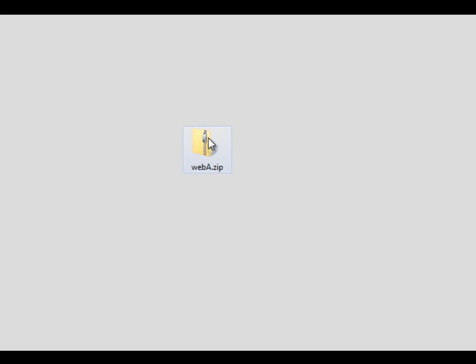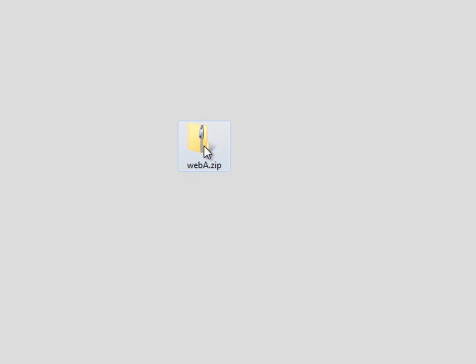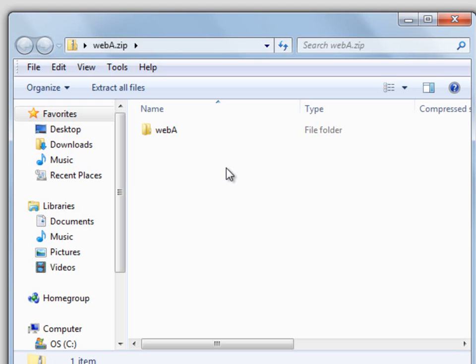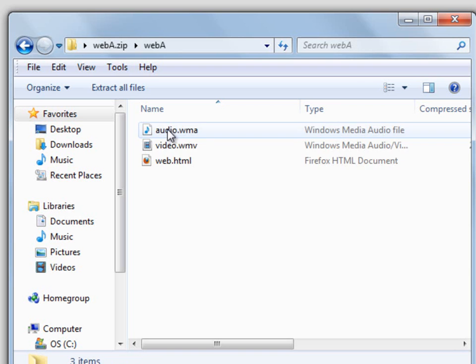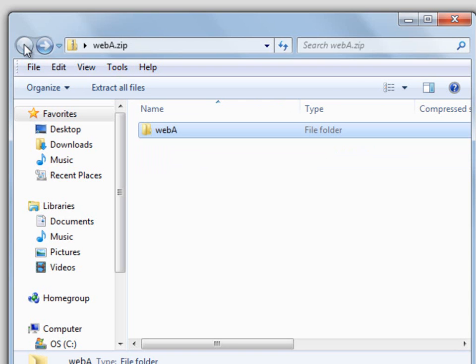Here I have a zipped folder. As you can tell, there's a little zipper icon on it. I'm going to double-click it, and notice that I have a folder in here. Inside this folder, I have a bunch of files.